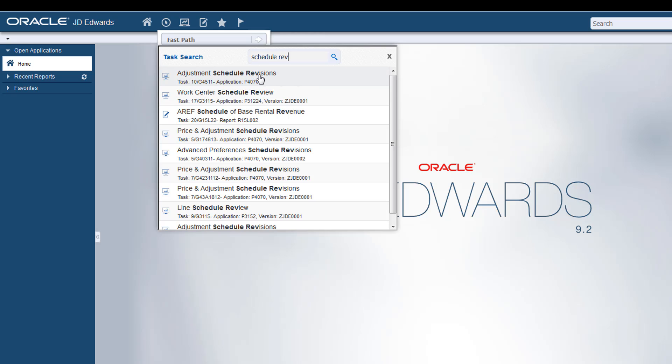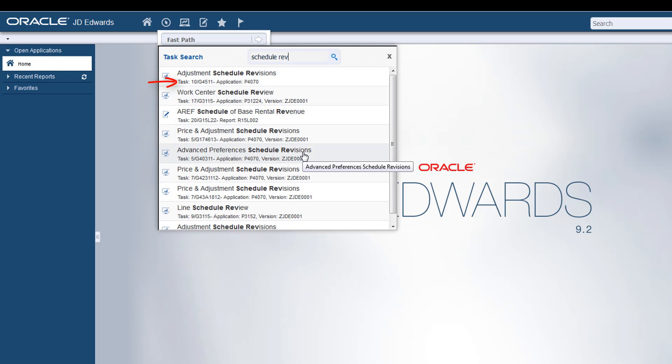The results you see are based on your security privileges and are arranged by Task ID. The result window displays the Task Name to easily identify the task you are looking for. You can click the Task link you want and open the corresponding application.